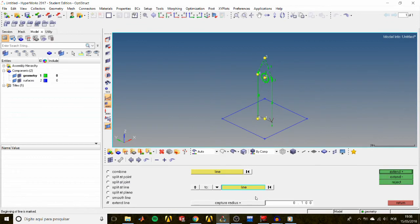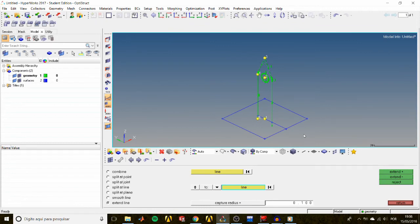In the top line selector, pick the line you want to extend, and with the lower selector pick the line up to which it will be extended, then click Extend. Notice that even though the active component is Geometry, the extended line was set to the Surface component because it was a line edition and not a new line being created.